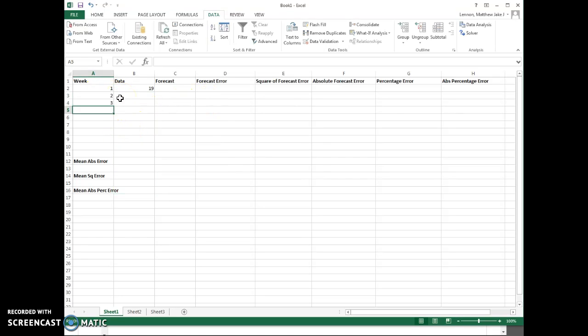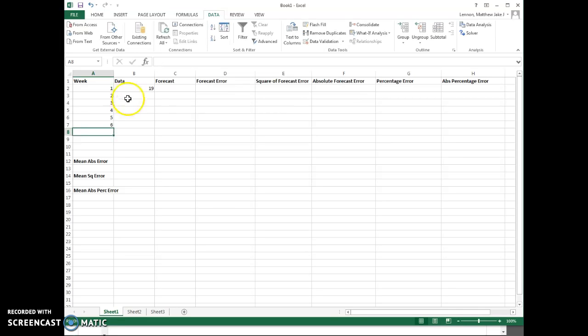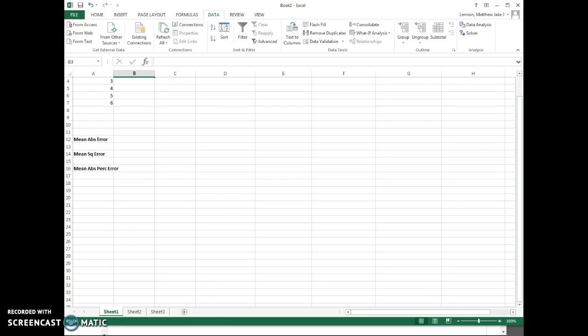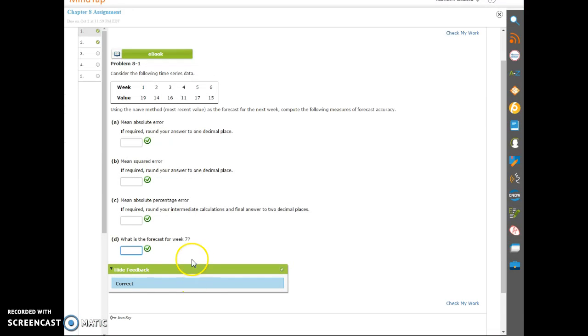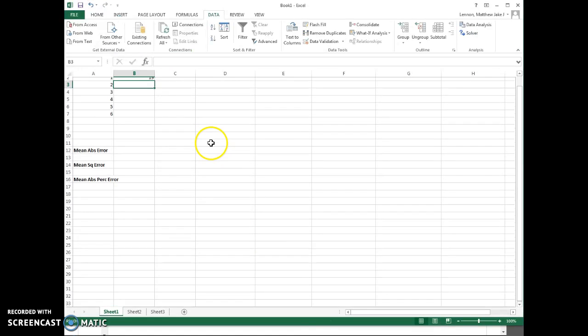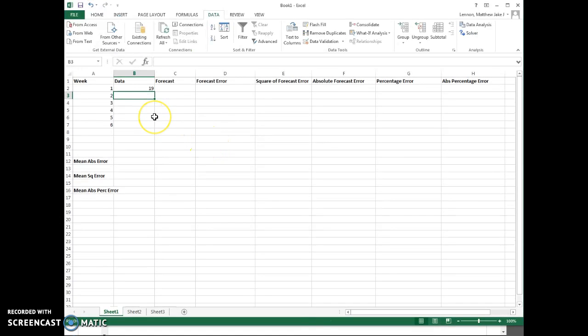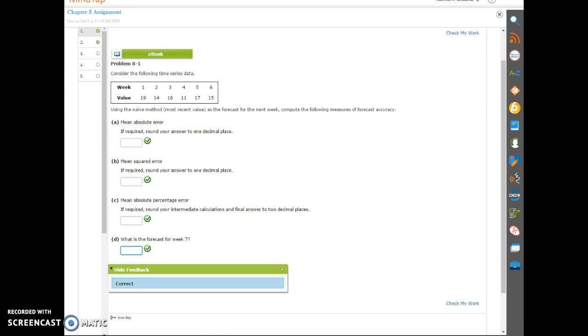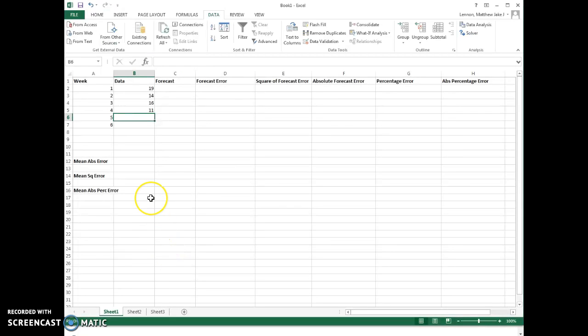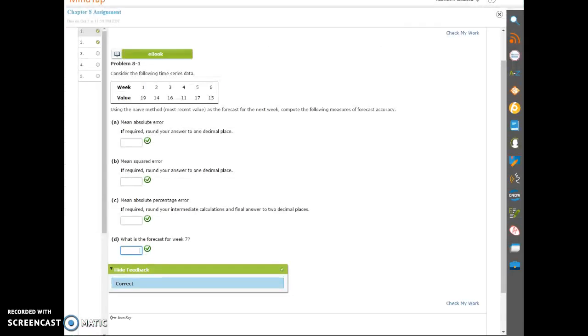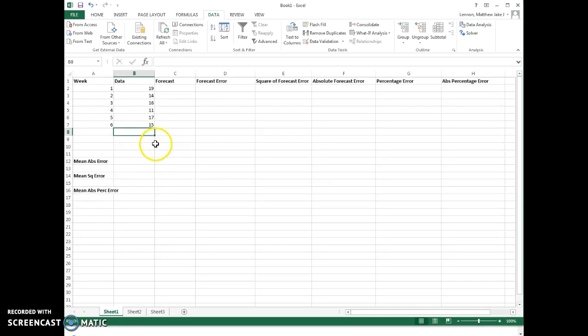Let me add those in quickly. So 19, and then for the final five: 14, 16, 11, 17, and 15. Let me take one more look just to make sure I got those in right. Alright, we're good to go.